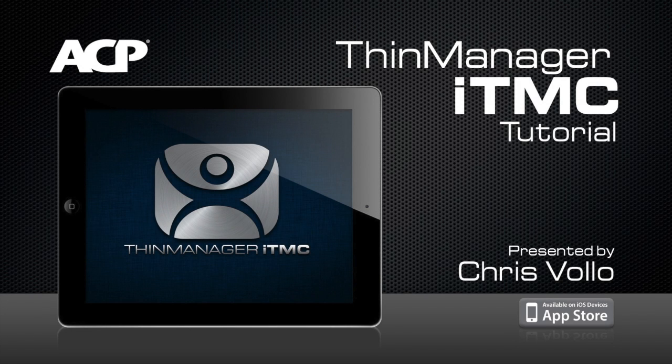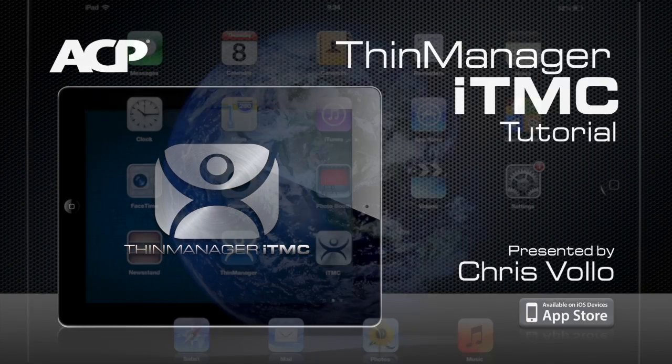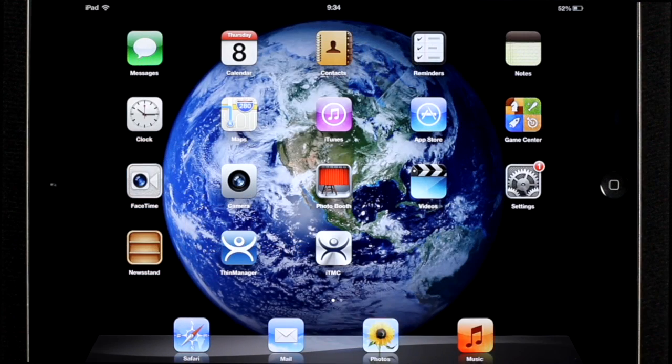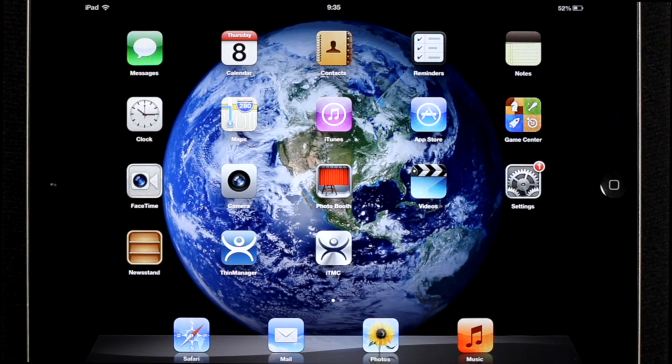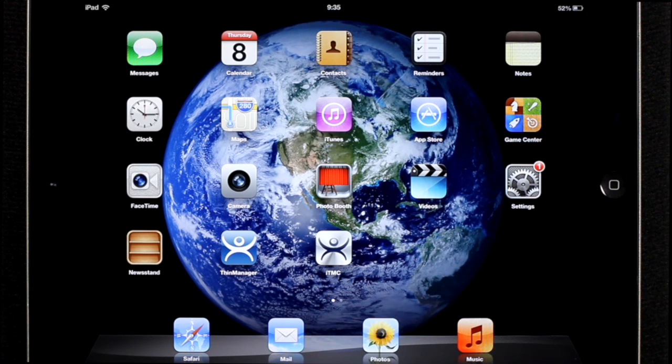Hi, my name is Chris Volo. I'm a software developer with Automation Control Products in Alpharetta, Georgia. And today I'm going to be walking you through how to set up your iPad as an ACP-enabled terminal using ITMC.